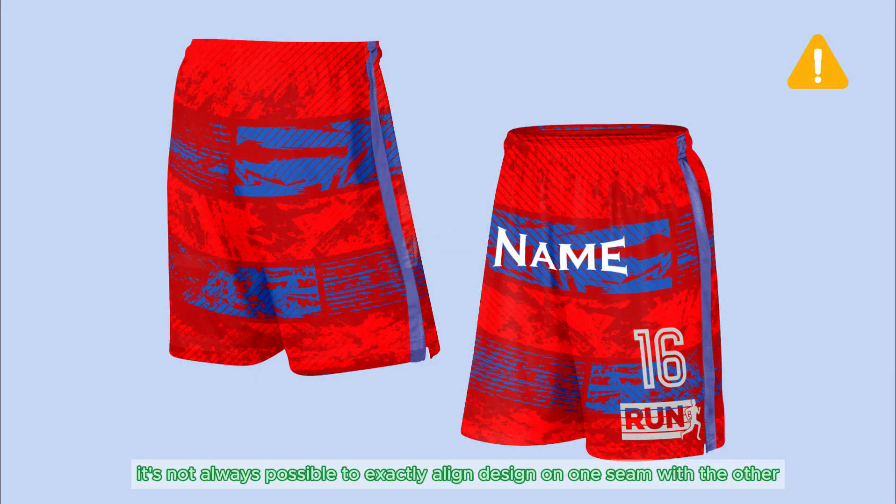Cut and sew products are handmade on demand. It's not possible to exactly align your design elements due to seam placement.